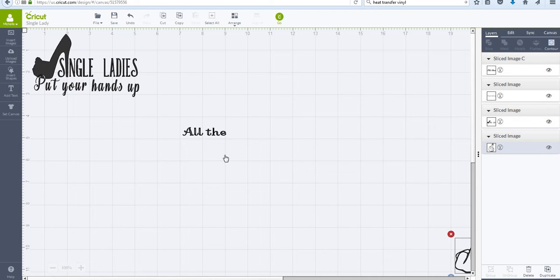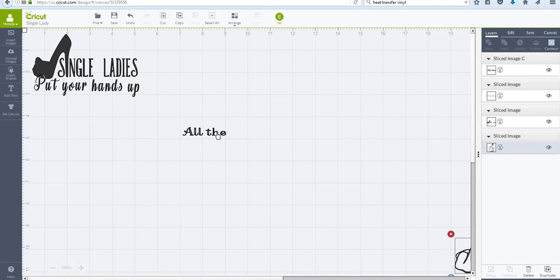Okay, so on my Cricut, I am still learning something every day, and I'm really excited because I just discovered something new to do on my Cricut machine.